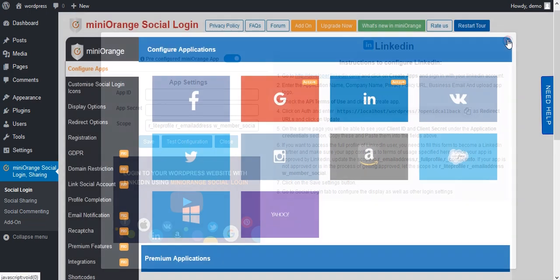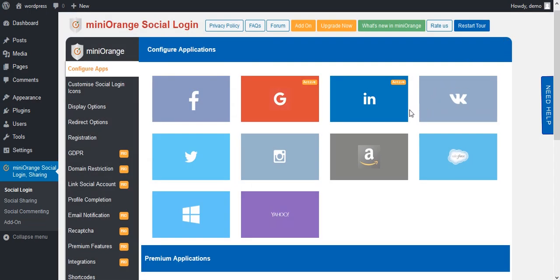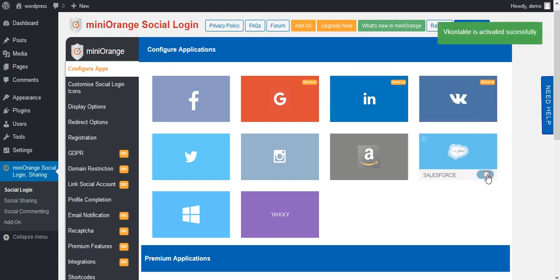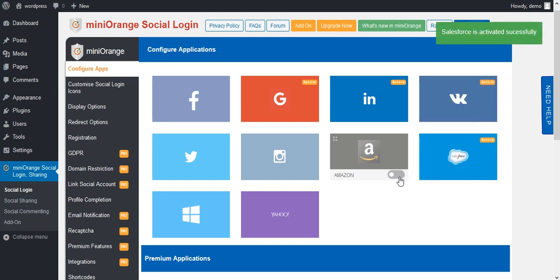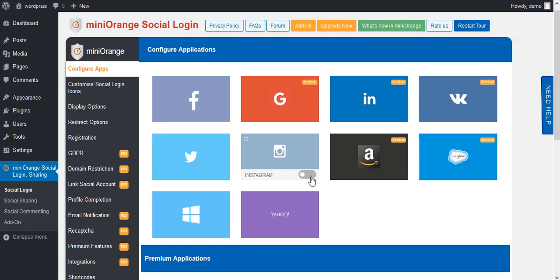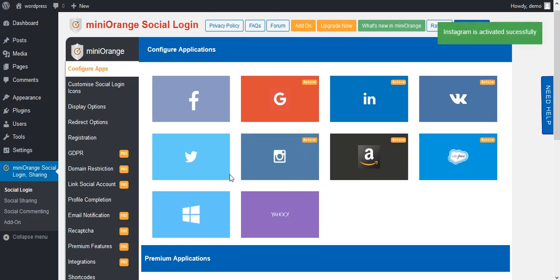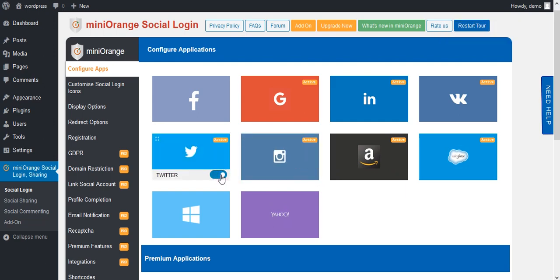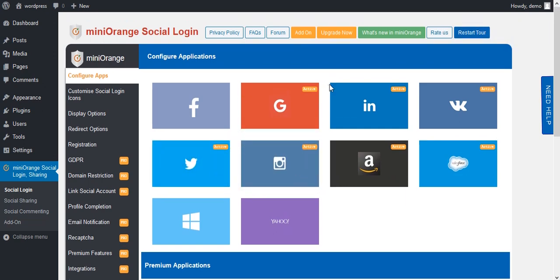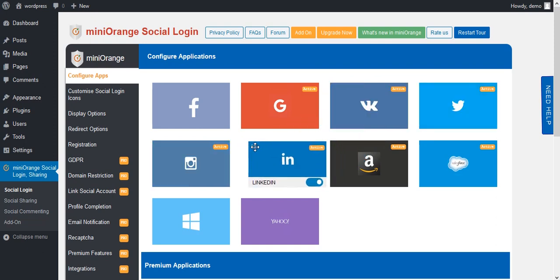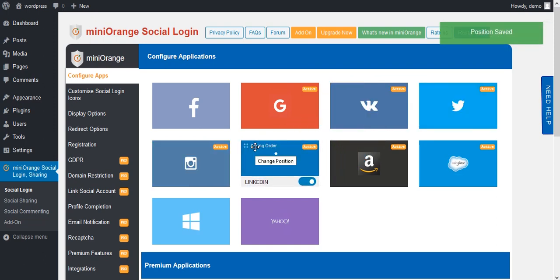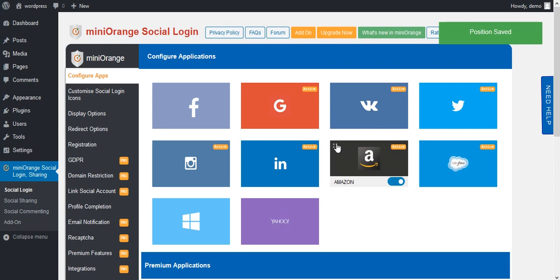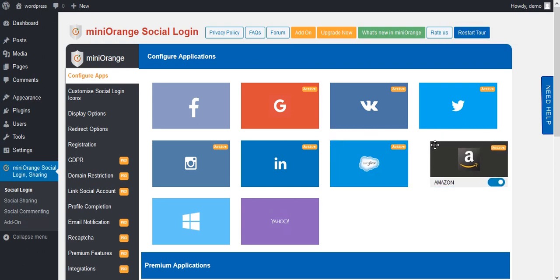Go to your Social Icons. As you have registered with Mini Orange, you can now enable any app without any custom app setup. Here you can change the icon position as per your requirement. Select the drag option from the top-left corner and drop it to any position.